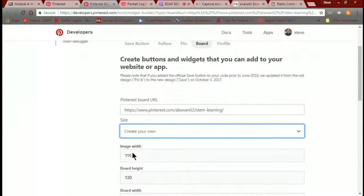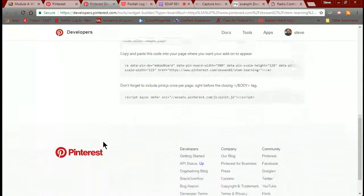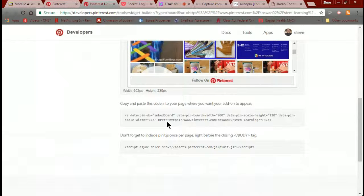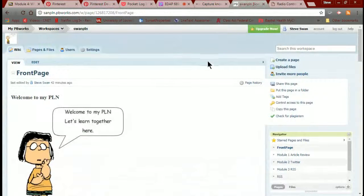I'm going to go ahead and go with header. What it does is say 'copy and paste the code in the page where you want to add it.' Remember, you have to add both lines of code — I don't know why they don't just combine them into one, but here we are. I'll right-click and copy it, then jump over to my PBworks.